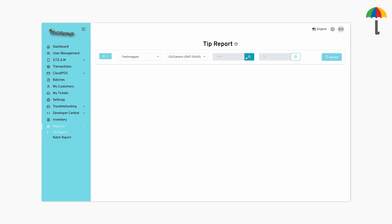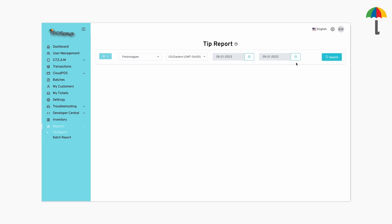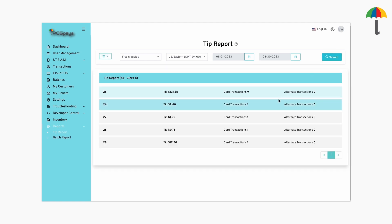Enter the start date first, then enter the end date to complete the date range. When you click Search, a tip report will be generated for the specific period you selected, based on the clerk ID.